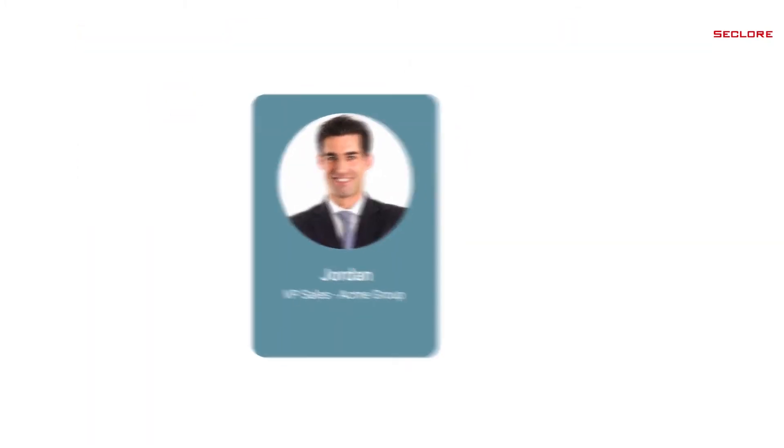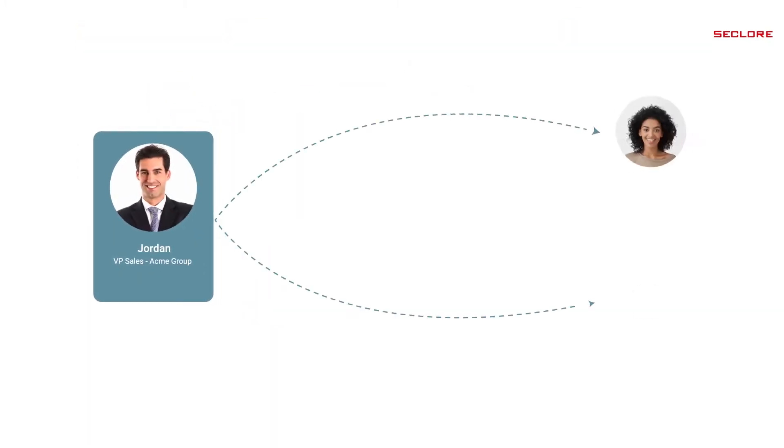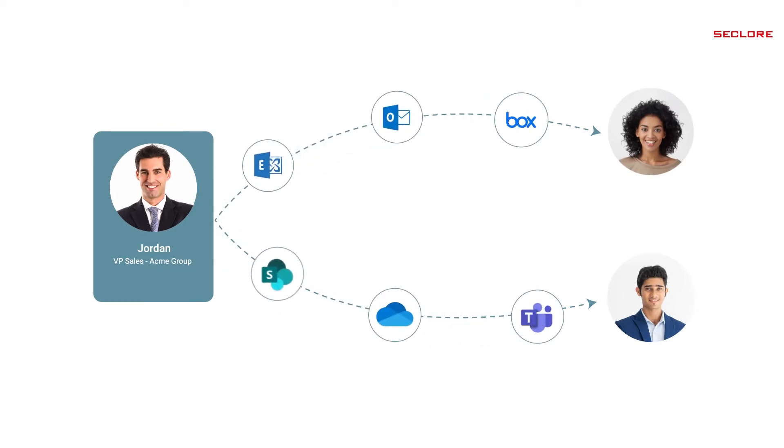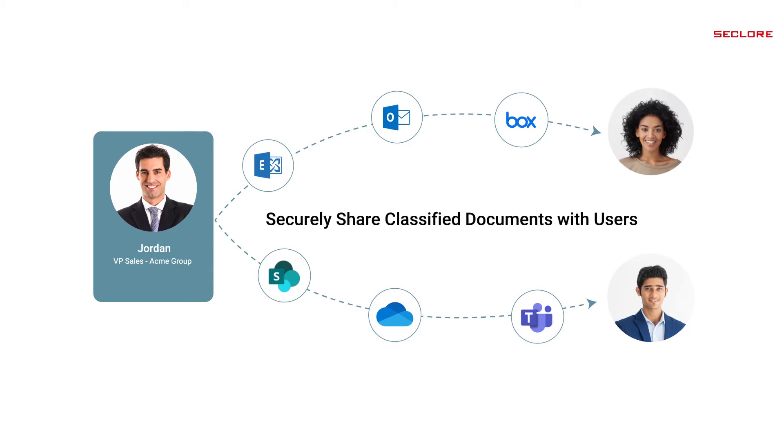Now, Jordan can securely share the classified and protected document with anyone through any medium like email, file sync and share solutions, cloud collaboration tools, etc. And only authorized users are allowed to access the document. Seclure's granular usage controls also allows him to track who is accessing the document, when and where regardless of where the document travels or resides.